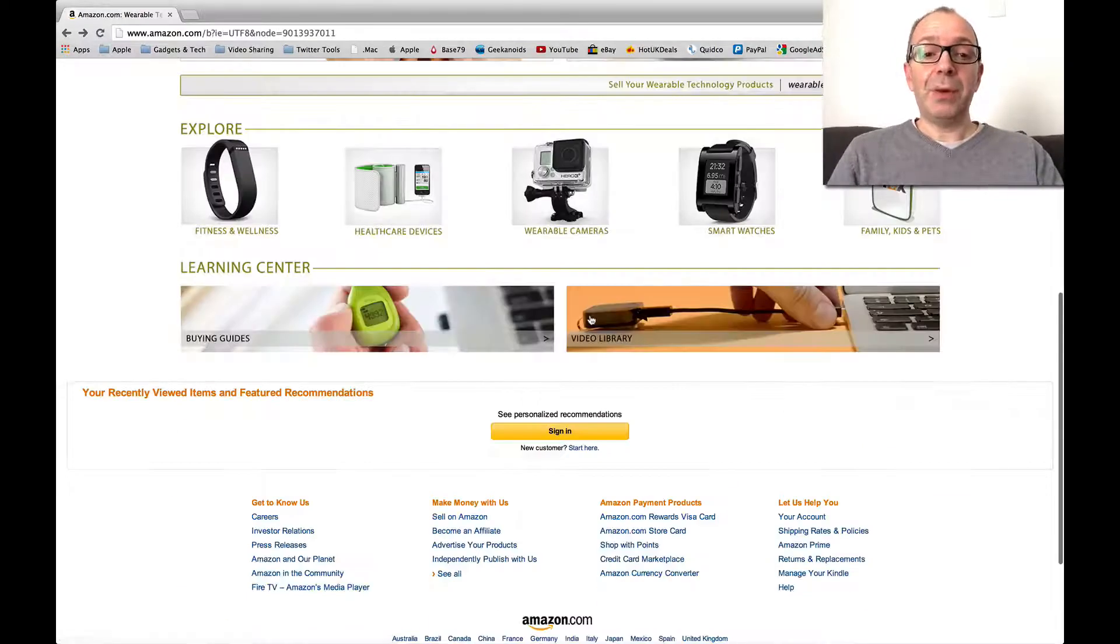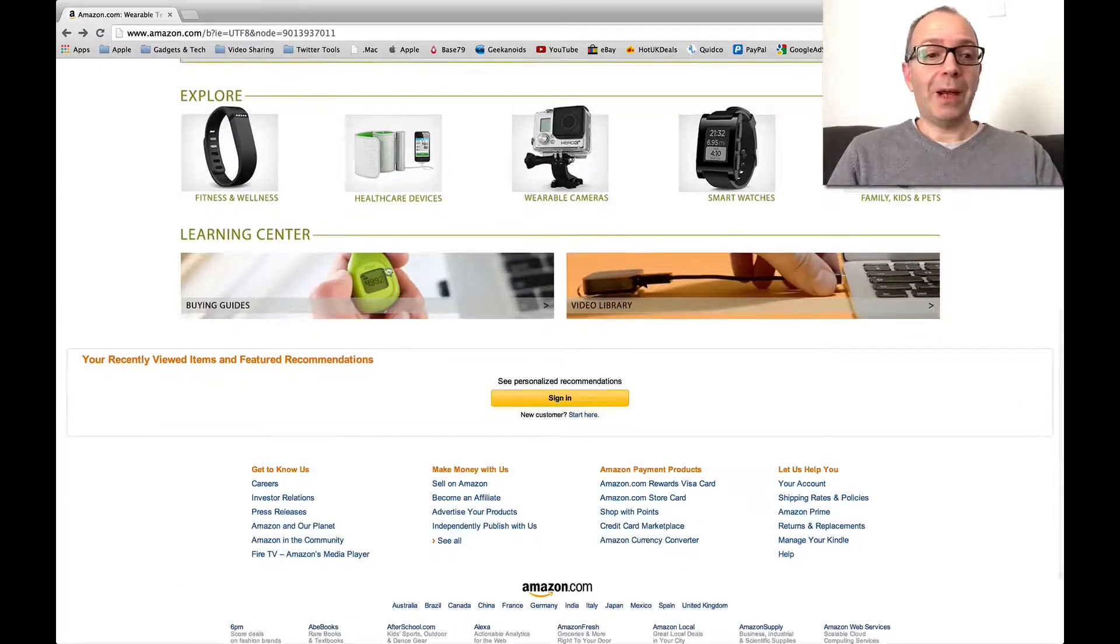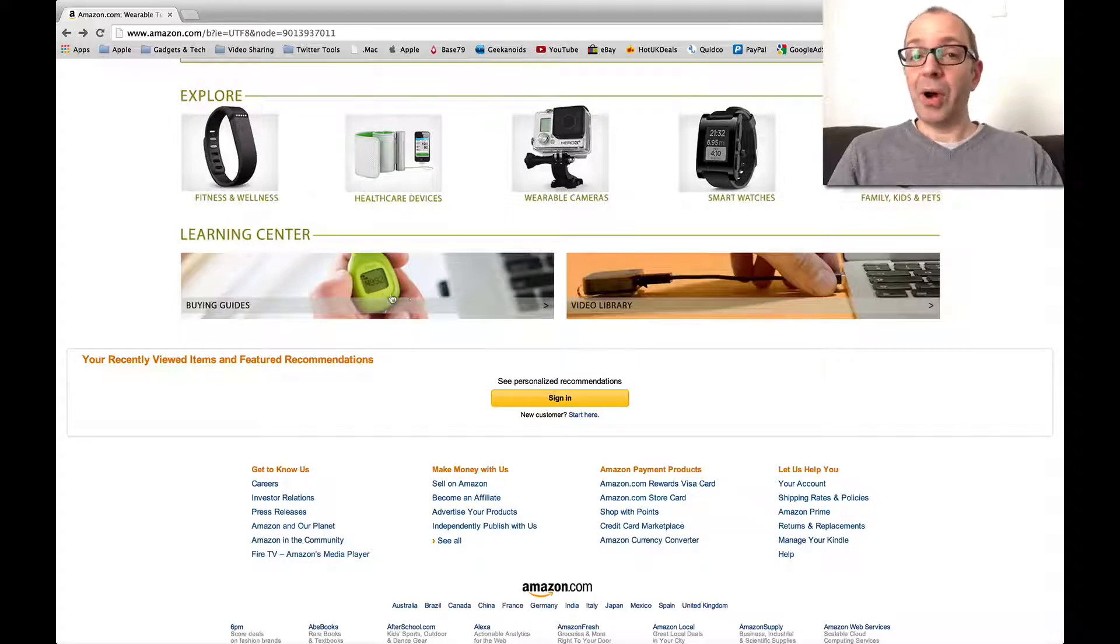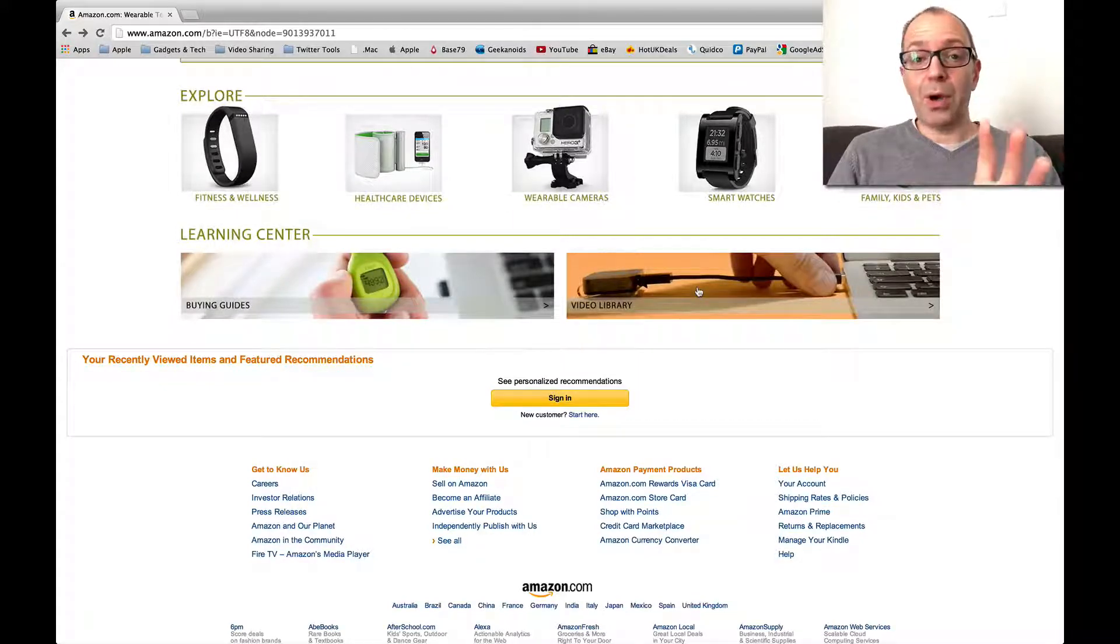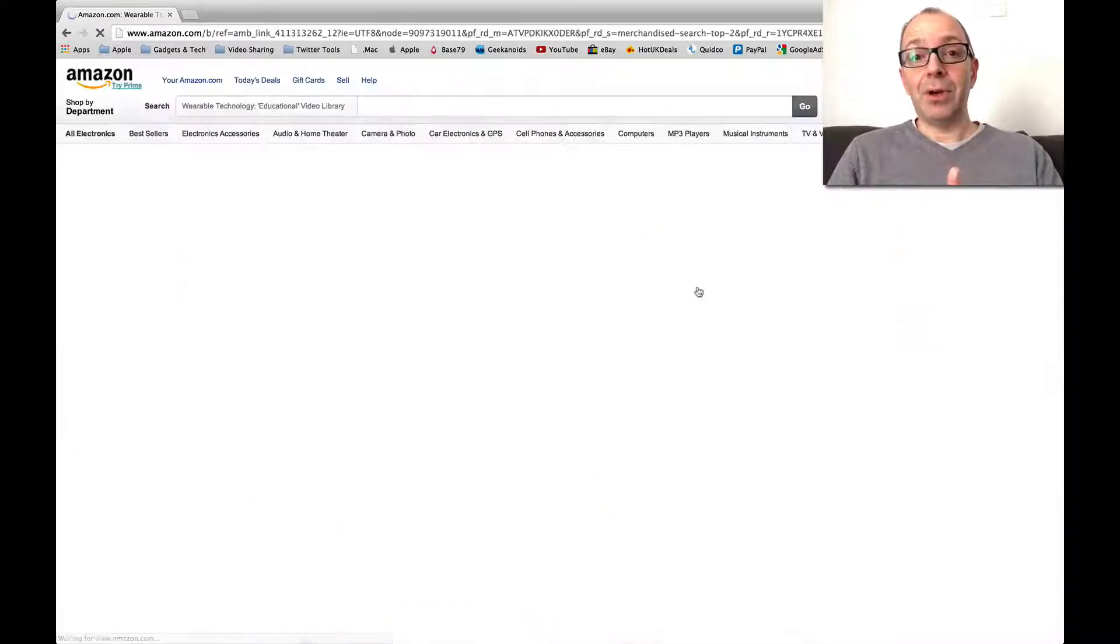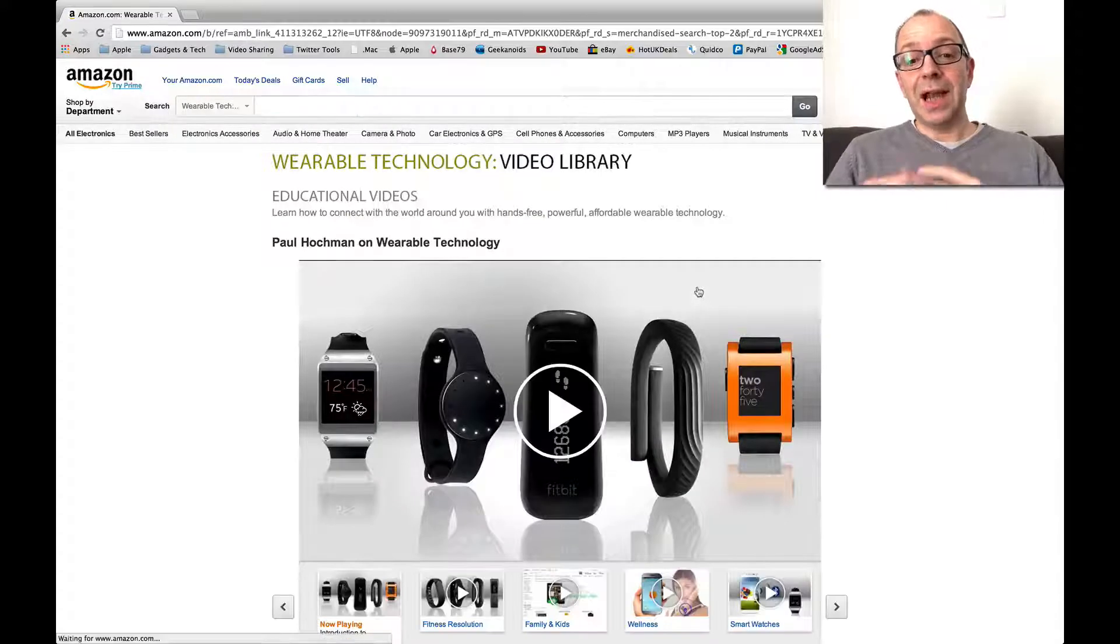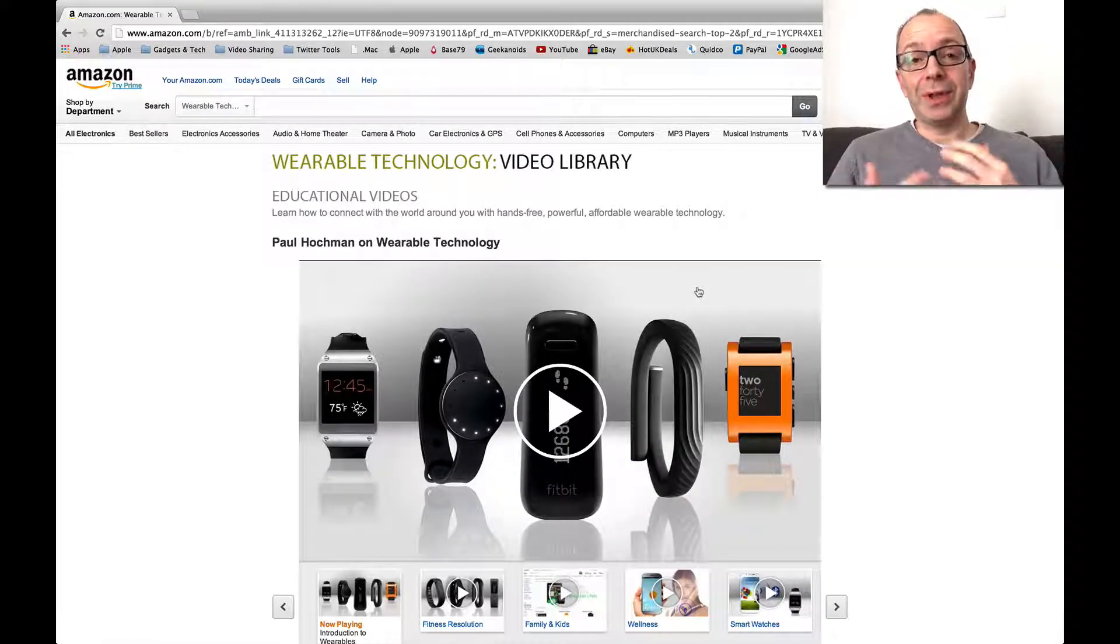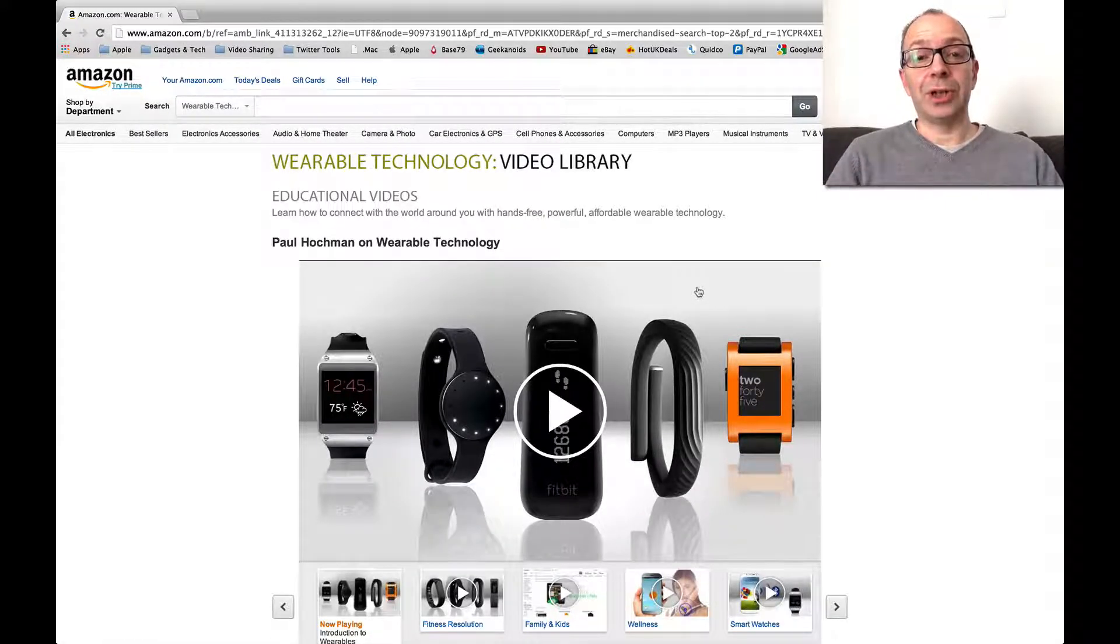Now if we just go back one more time and have a look down here at the learning centre, we've got some buying guides. And also well worth having a look at is their video library, because it introduces you to the different categories of wearable technology.